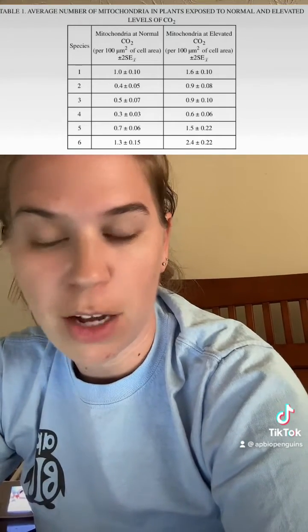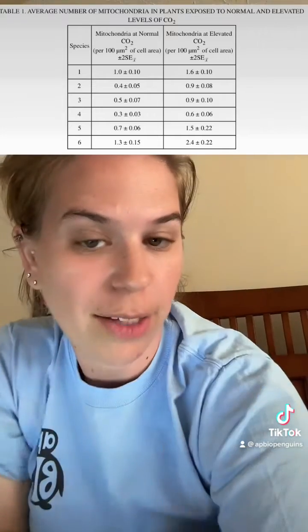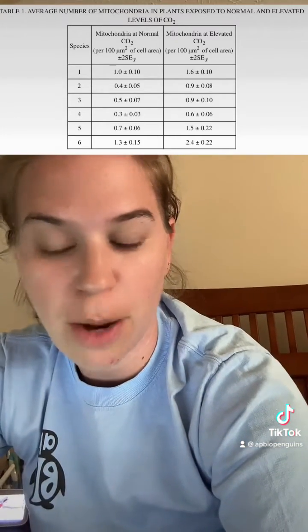Describe the relationship between the level of carbon dioxide and the average number of mitochondria per unit cell: a higher — elevated — amount of carbon dioxide leads to a higher average number of mitochondria per unit cell. So it's a direct relationship.